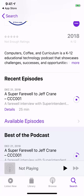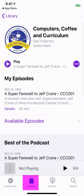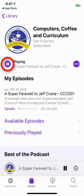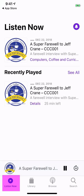To play the podcast, we can go to our library, we can go to our podcast, and there it is. We can play it and have it start right now. We could also go to Listen Now and play it there as well.